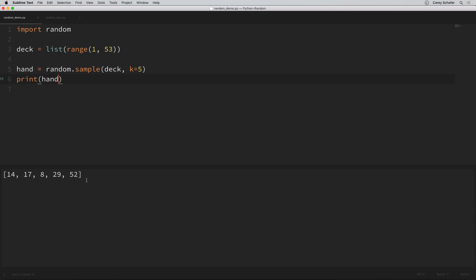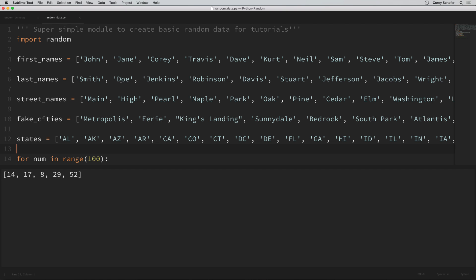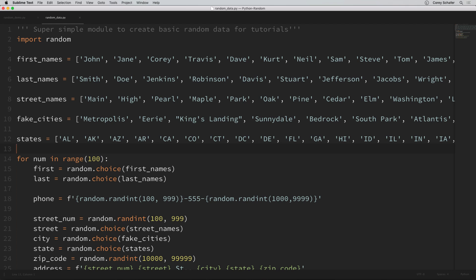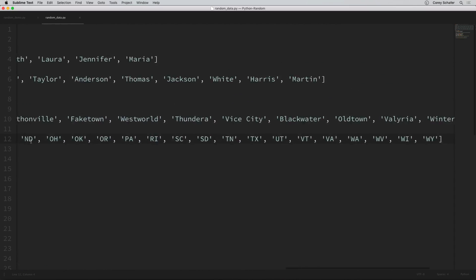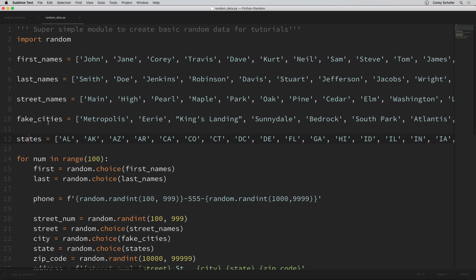Now that we've seen some random methods, let me show you a practical use case. For my videos, I usually need some sample data — for example, with my CSV tutorial I created a lot of fake names, email addresses, and things like that using the random module. I have a sample file open here where I'm creating a lot of fake names, phone numbers, addresses, and email addresses. There are more advanced packages online that create fake data for you, but I didn't really need anything too complicated so I just wrote my own.